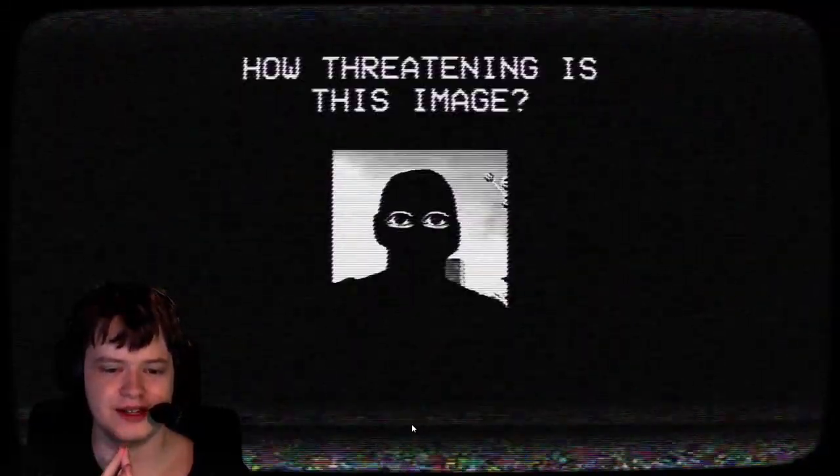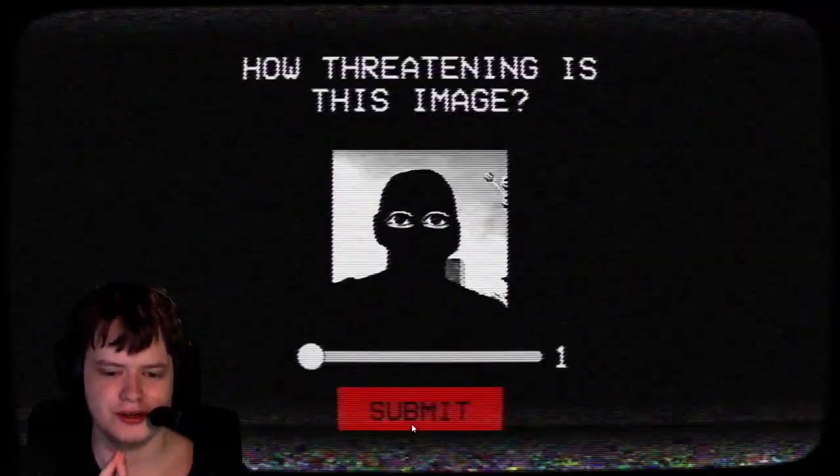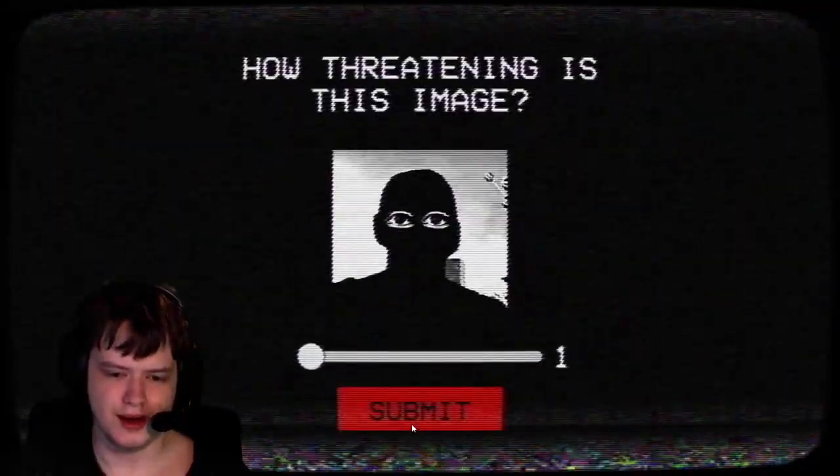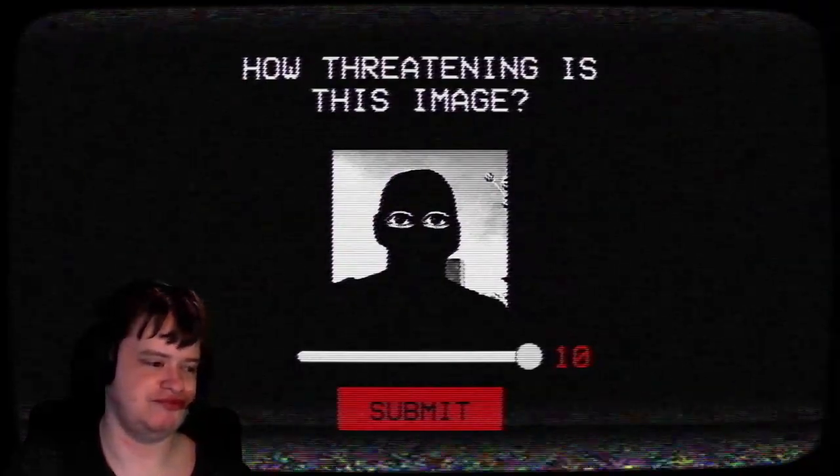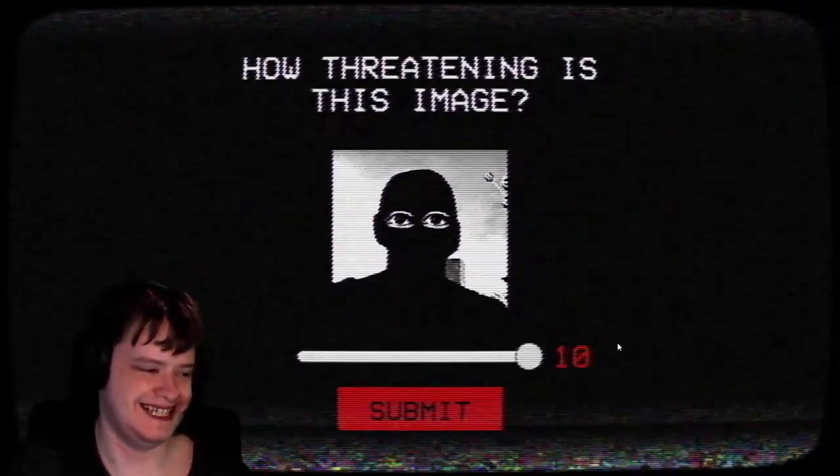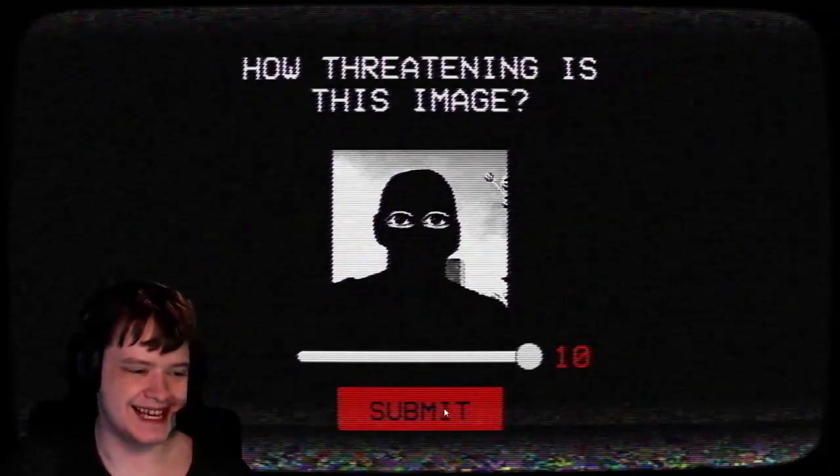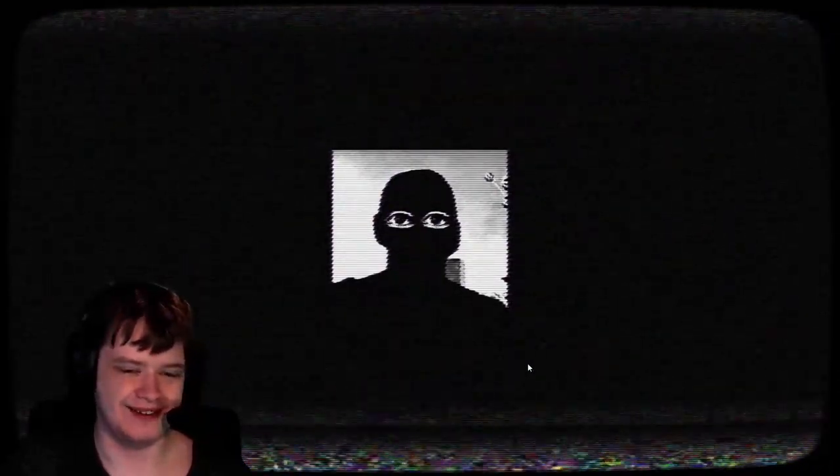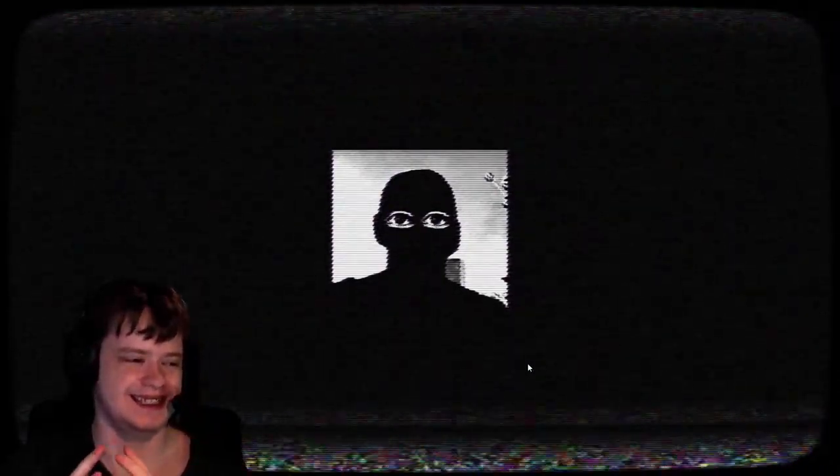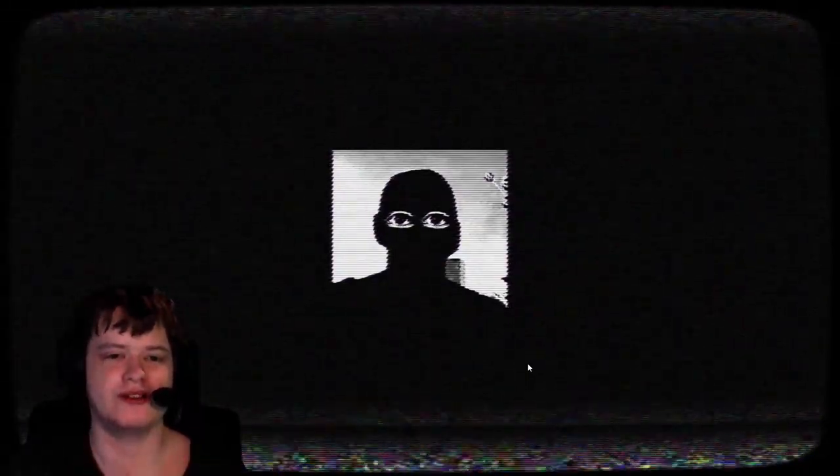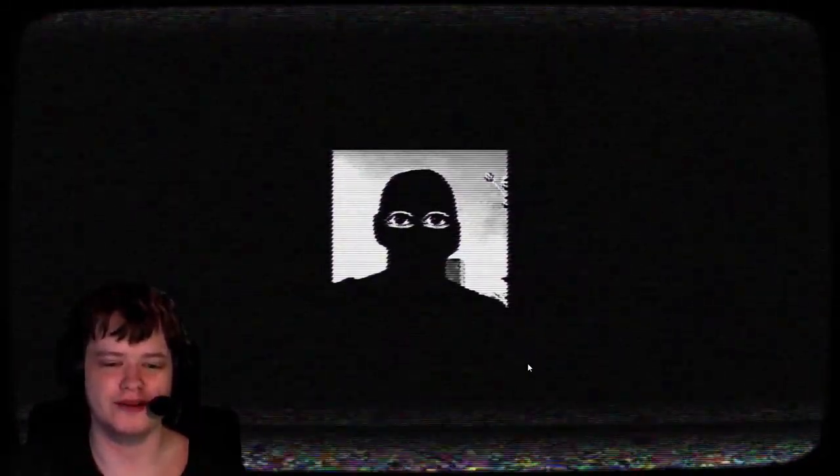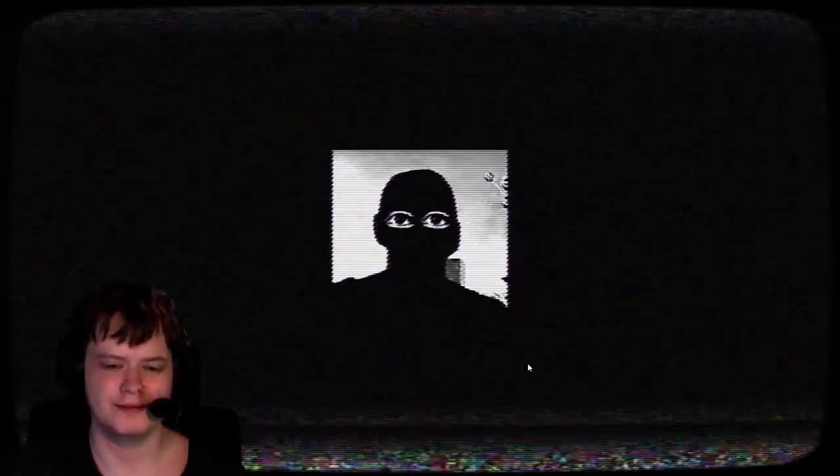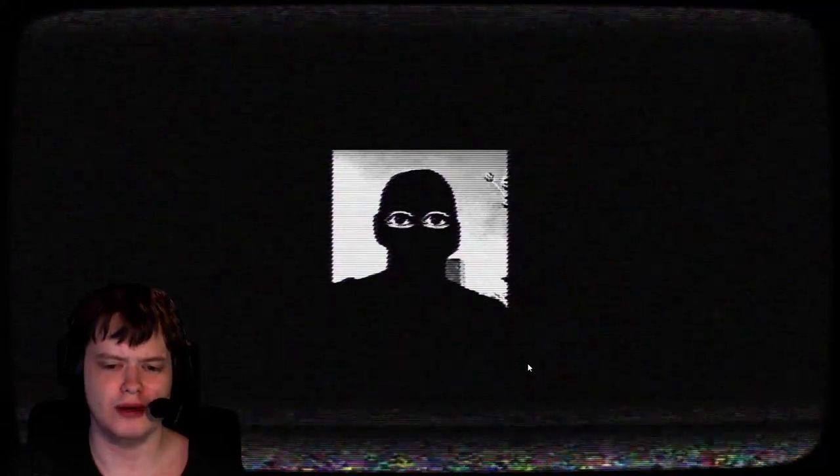How threatening is this image? Okay, that is insta bad. Oh my god. Watch it clears up. It's like an image corruption that got wrong. What the hell?